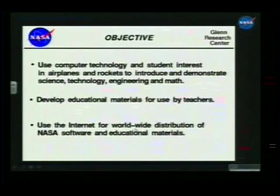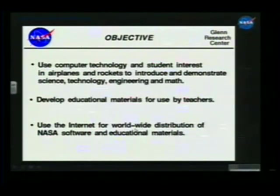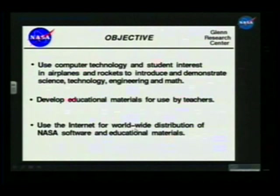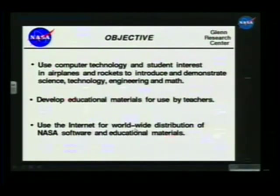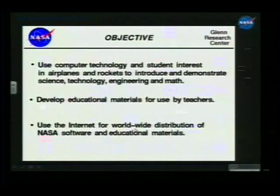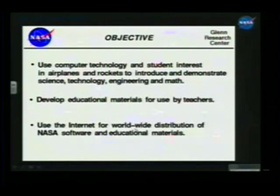The objective here is pretty simple. We want to use computer technology and the fact that kids are interested in computers — they're also interested in airplanes and rockets. They may think math and science is boring, but they like airplanes and rockets. So if we can use airplanes and rockets and how they work to get their interest and use computers as the delivery mechanism, it's a good way to get kids hooked into science, technology, engineering, and mathematics.